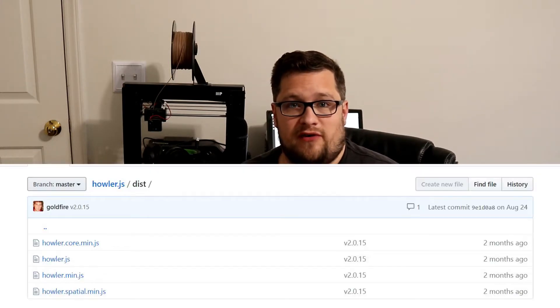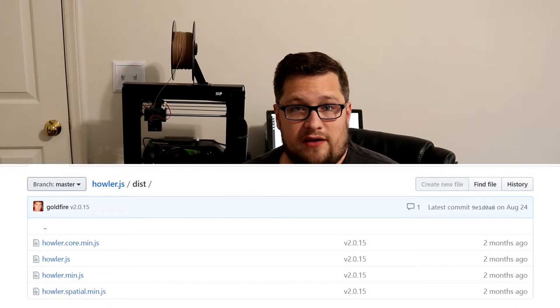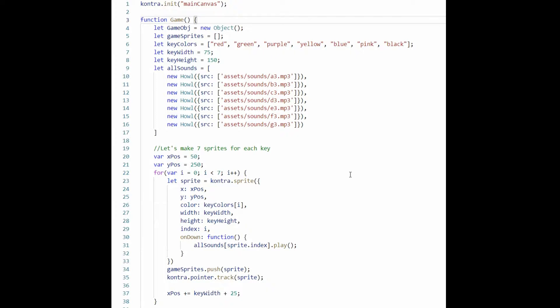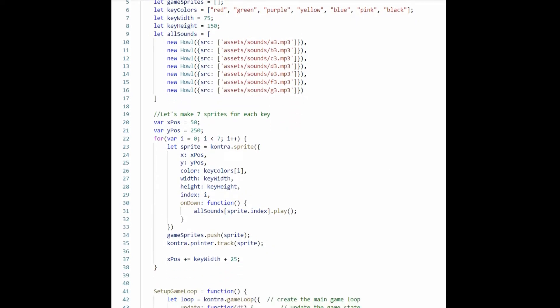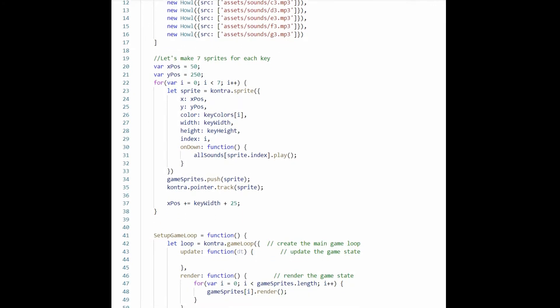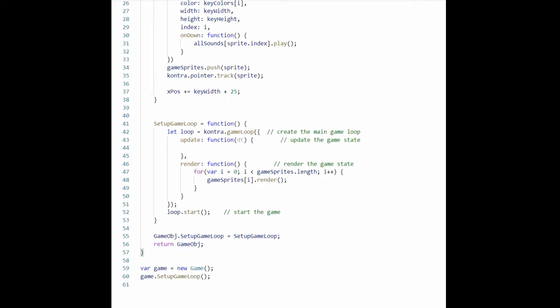I set up my audio files in my assets folder, downloaded the distribution files from Howler and dropped them in, and added them to my index.html file. I'm literally going to have one HTML file and one JavaScript file. I start coding, and the first thing I want to test is just playing an audio file — and right out of the box it worked immediately. In about 10 minutes I coded up seven boxes of various colors with click events that play a sound pre-loaded when the game is set up. And this is what it looks like.